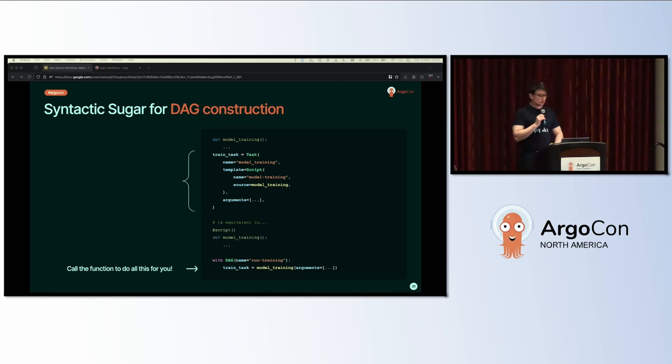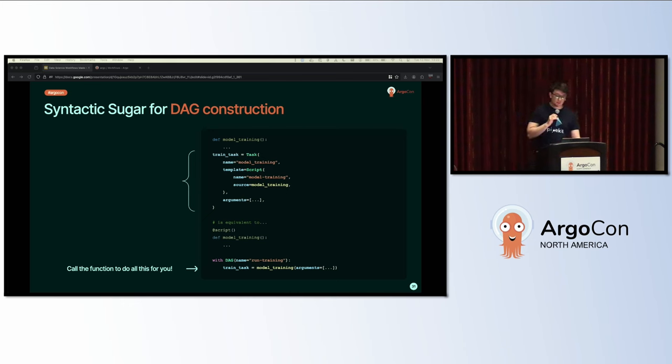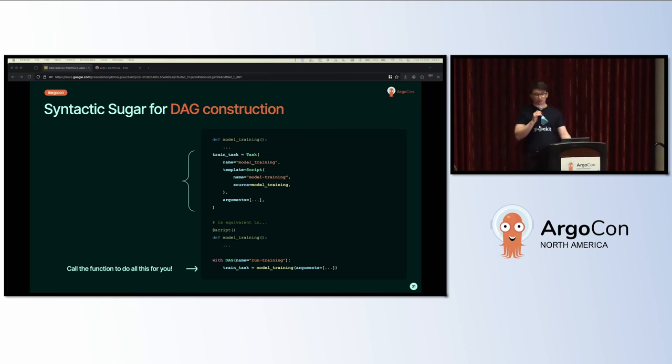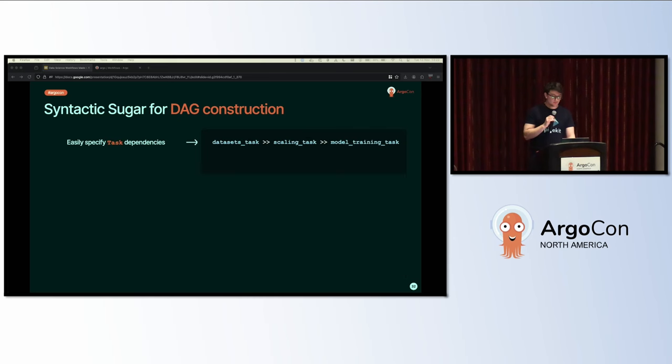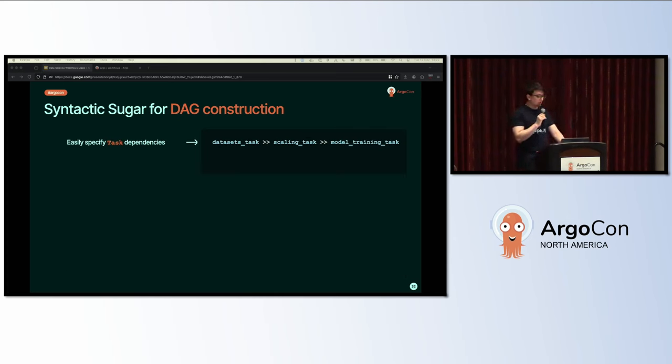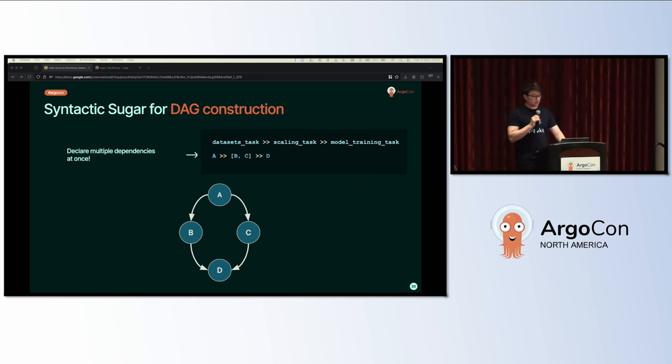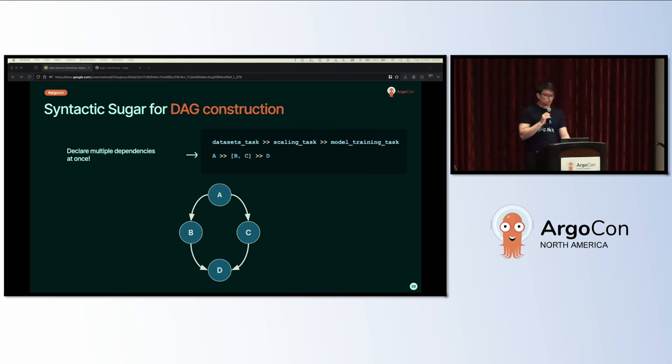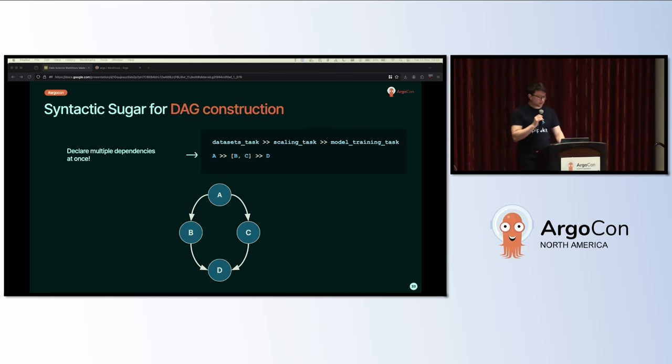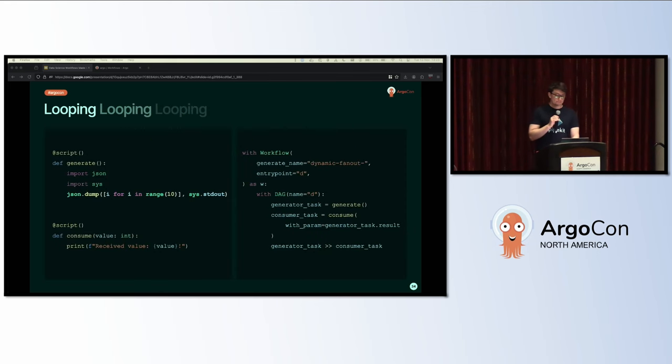Hera introduced a small bit of magic syntactic sugar which looks like this: if you have a script decorator on a function, you can create tasks just by calling the function within a DAG context. The function then takes the same keyword arguments as a task. Another bit of syntactic sugar for constructing your DAG is the right shift operator, which lets you specify task dependencies. This looks pretty sensible: you can see the datasets task goes into a scaling task, which goes into the model training task. The syntax combines with Python lists to declare multiple dependencies at once.